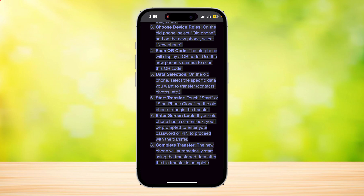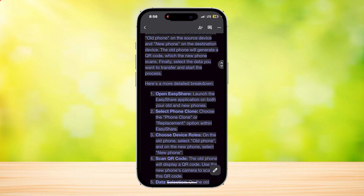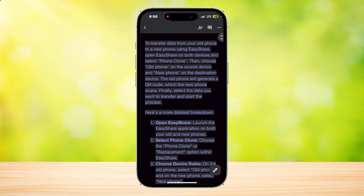Next, enter your screen lock if you have any, like your PIN or your password. Then it's going to complete the transfer — it will do the process and you'll be good to go in a few minutes. That is how you can transfer your data from your old phone to your new phone using EasyShare.